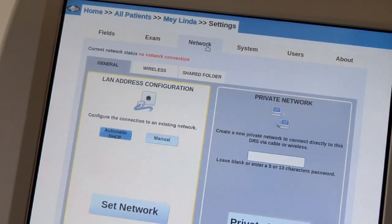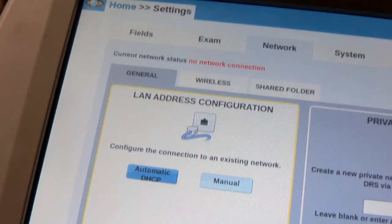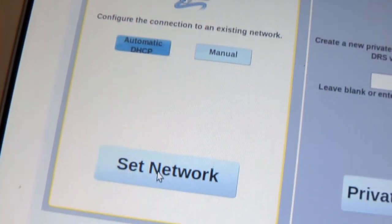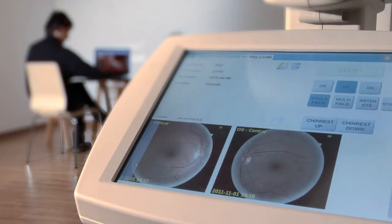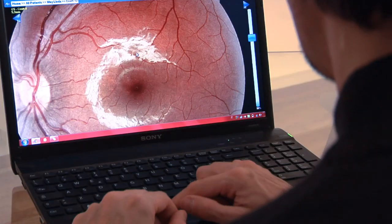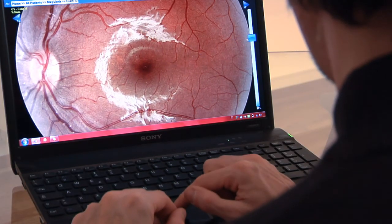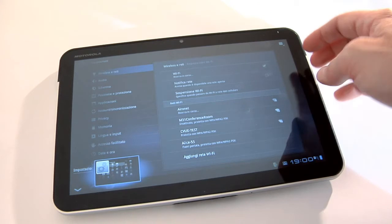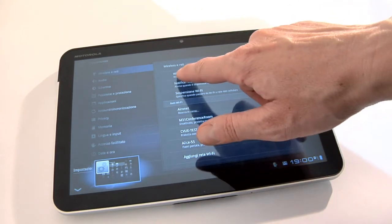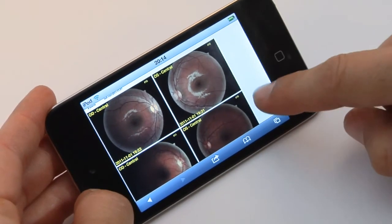The DRS is web-connected and the images can be viewed from any personal computer, inside or outside the examination room. You can also view the images from an iPad, from anywhere in the office or even remotely.